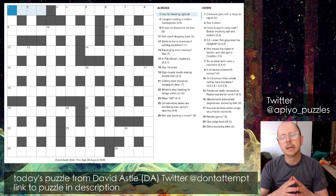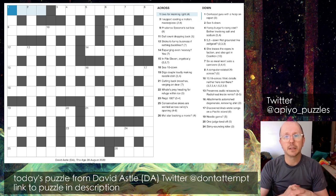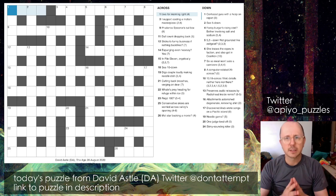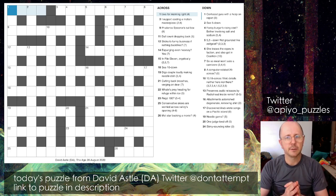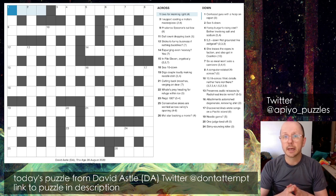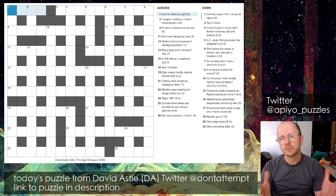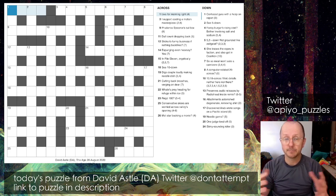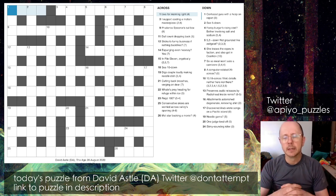I've been wanting to do a DA on the channel but also not wanting to subject my viewers to 15,000 hours of me scratching my head trying to outsmart David Astor. For those who don't know, David Astor - otherwise known as DA or 'Don't Attempt' on Twitter - is Melbourne's, Australia's most notoriously devilish cryptic crossword setter, appearing in The Age and the Sydney Morning Herald on Fridays.